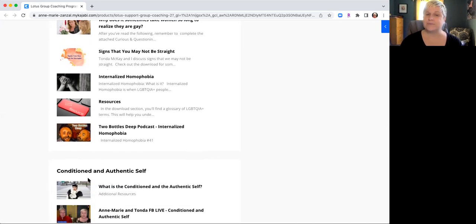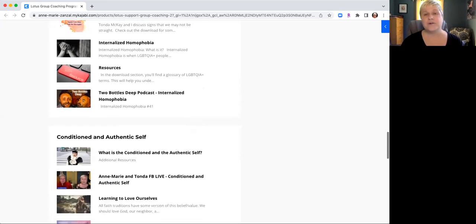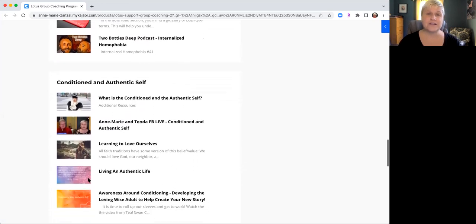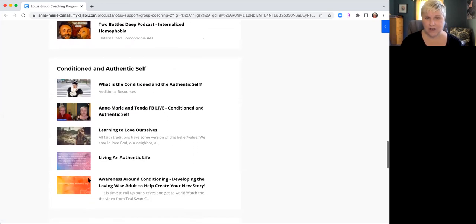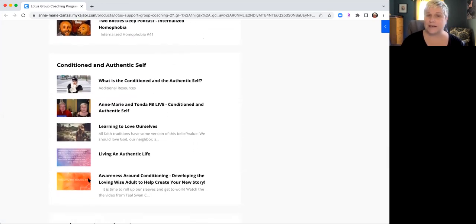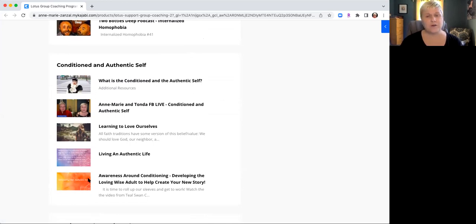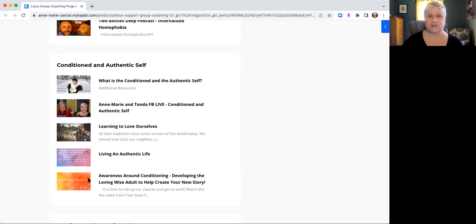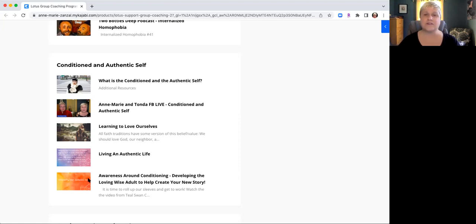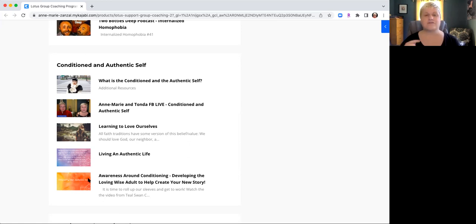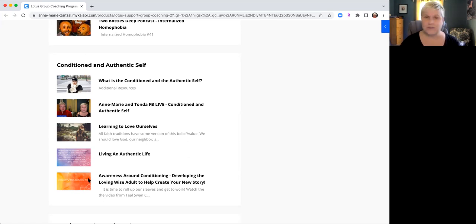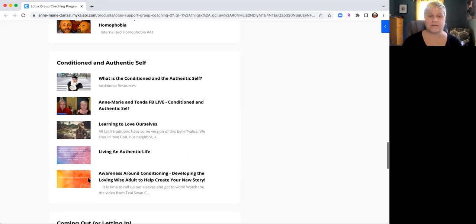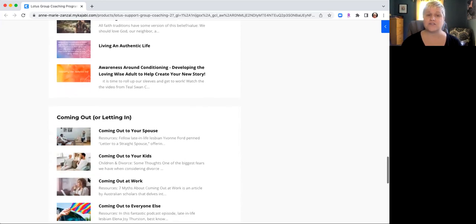We go in deeper talking about conditioned and authentic self. There are many conditioning aspects about this later in life journey, and a lot of us have received conditioning on how to be straight even if we're not, from our family, friends, neighborhood, culture, religion. Even laws have social conditioning around being gay or straight.